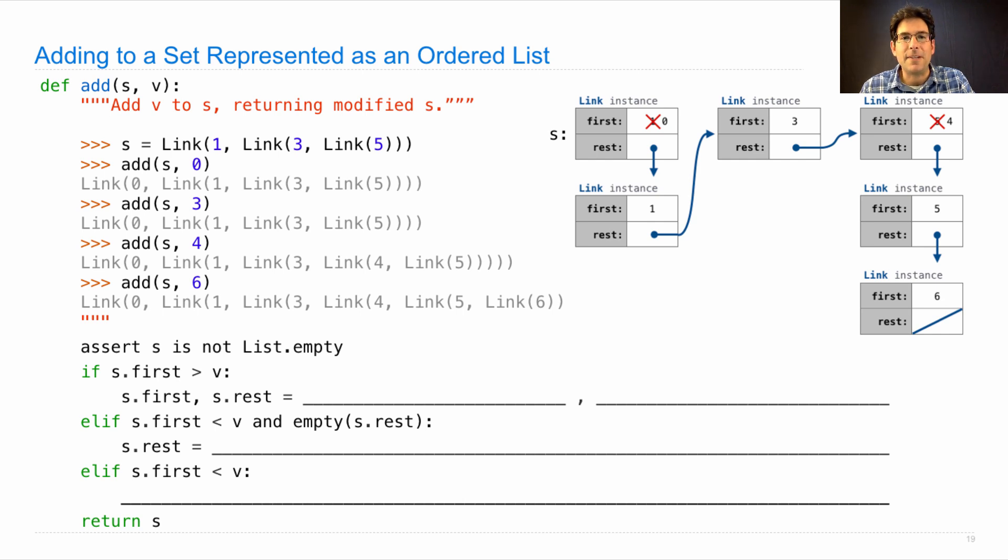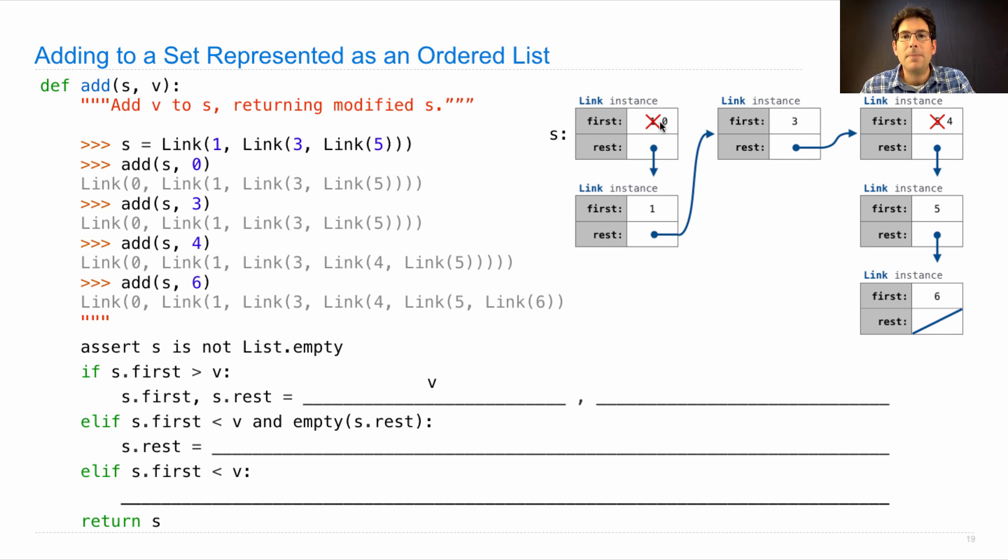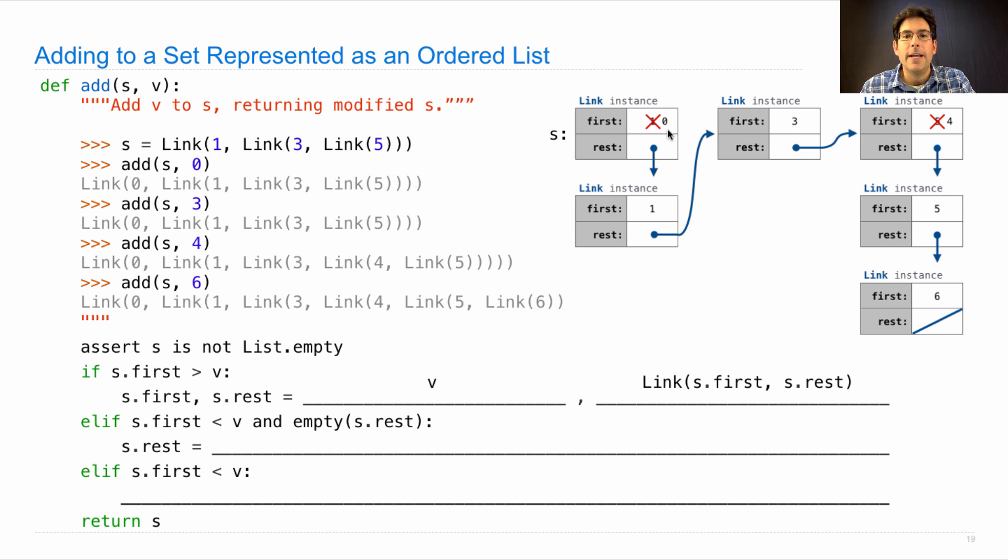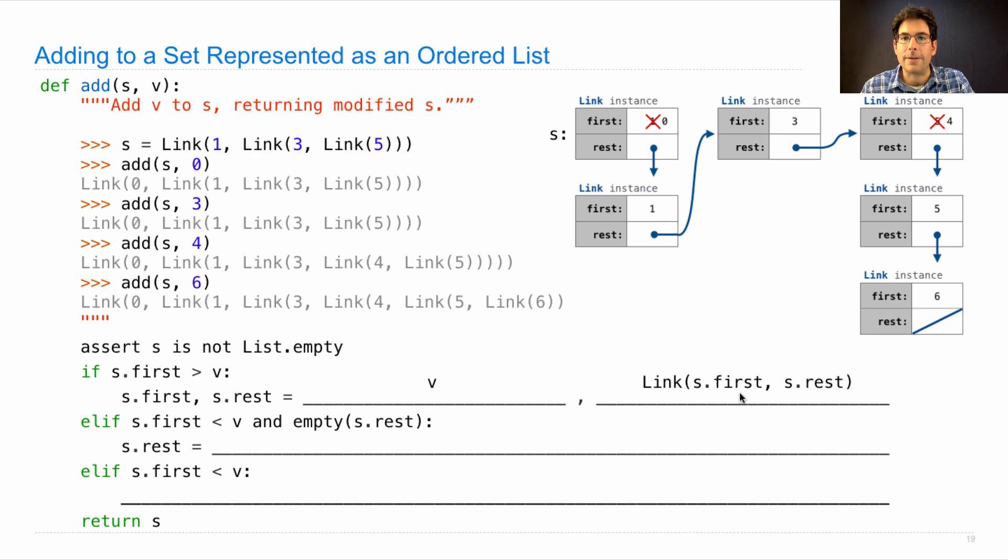We'll talk about it in 3, 2, 1. If s.first is greater than v, then we place v as s.first and change s.rest to contain the old s.first and the old s.rest.